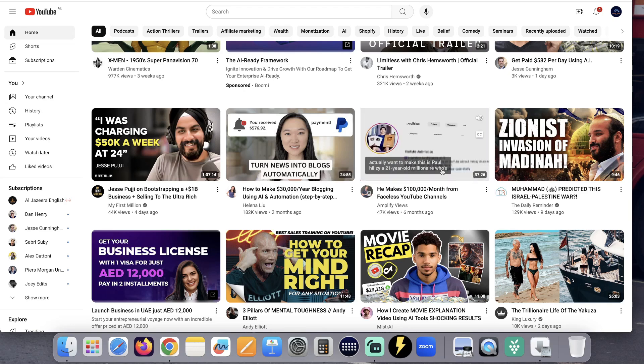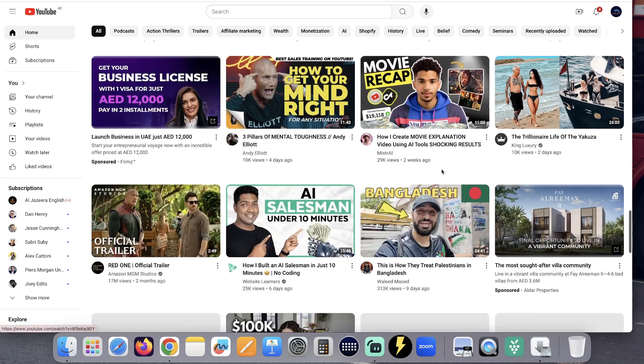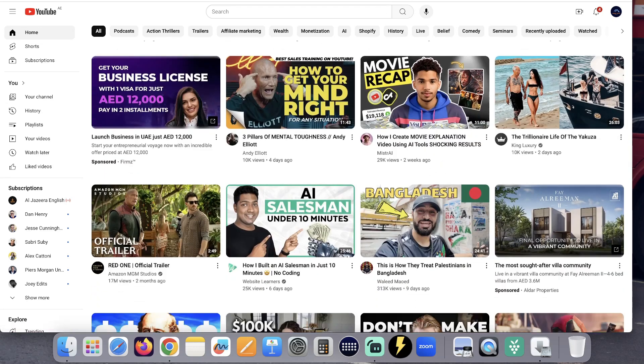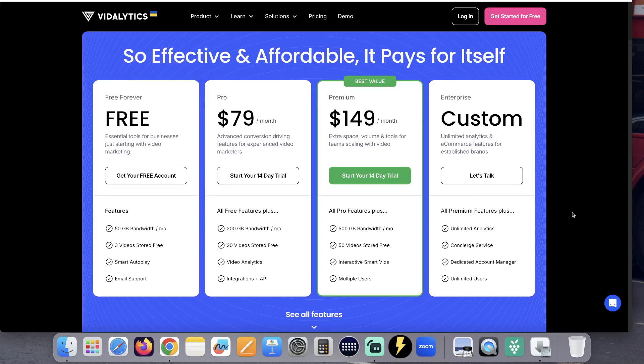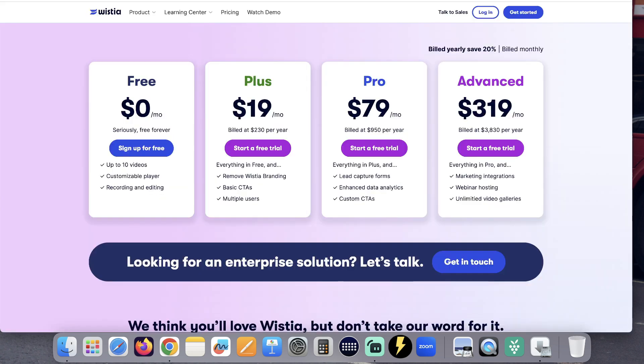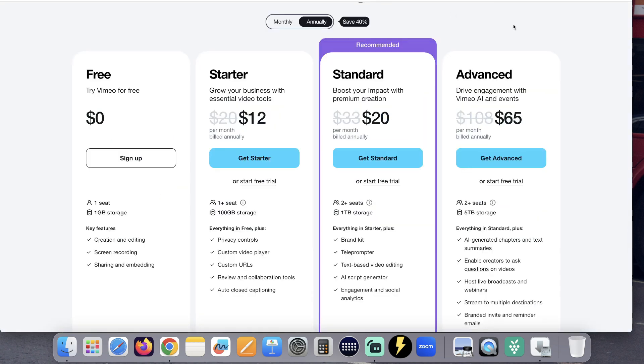You must use videos to run an online business, but video hosting companies like Vitalytics, Wistia, and Vimeo are expensive.